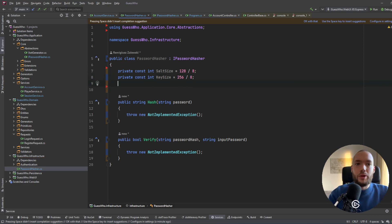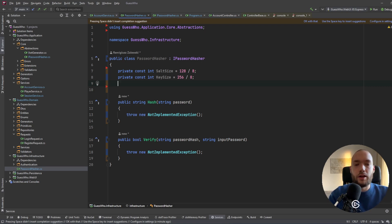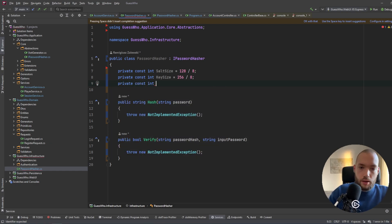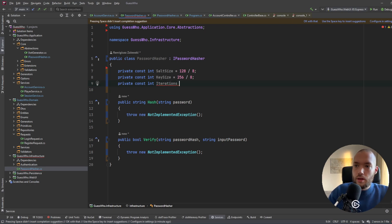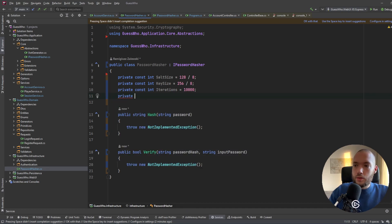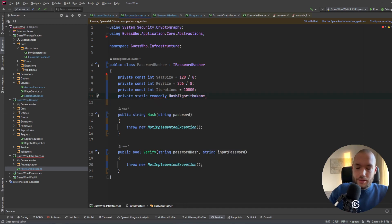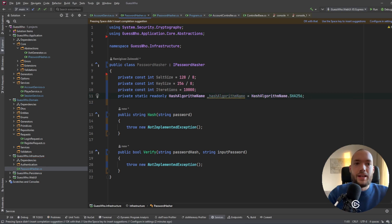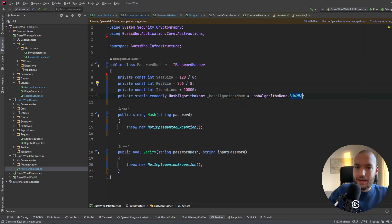The next thing to focus on is the iterations. Iterations increase the loop of creation of the encryption key. By default it should be at least 10,000 — I will set iterations to 10,000. We also need to specify a private static readonly HashAlgorithmName, which corresponds to the 256-bit algorithm we are using.